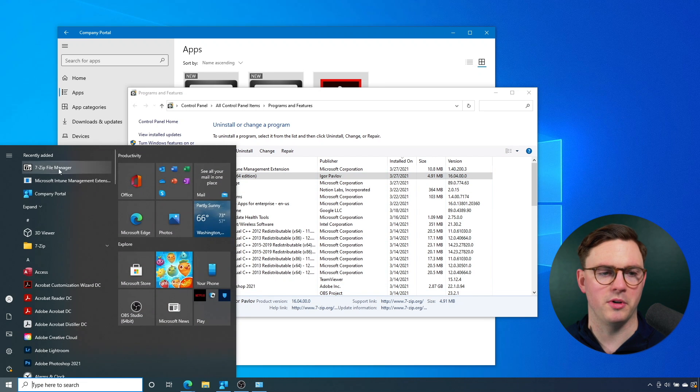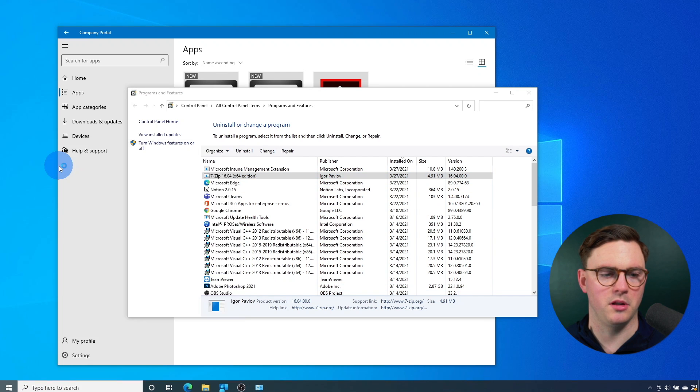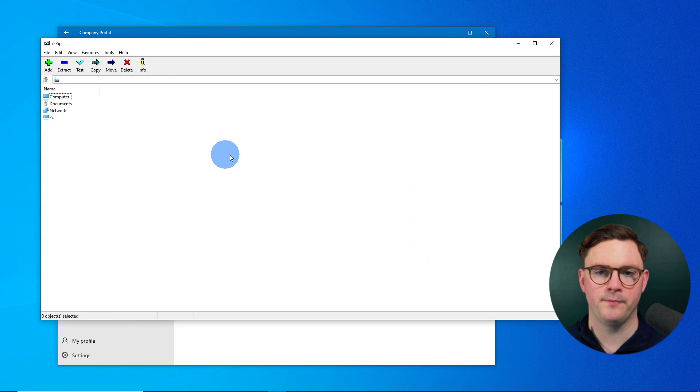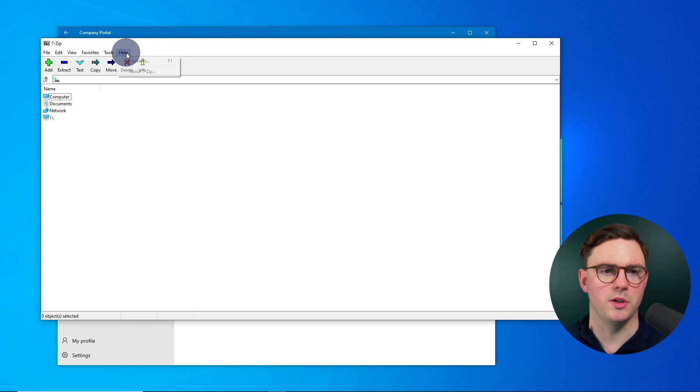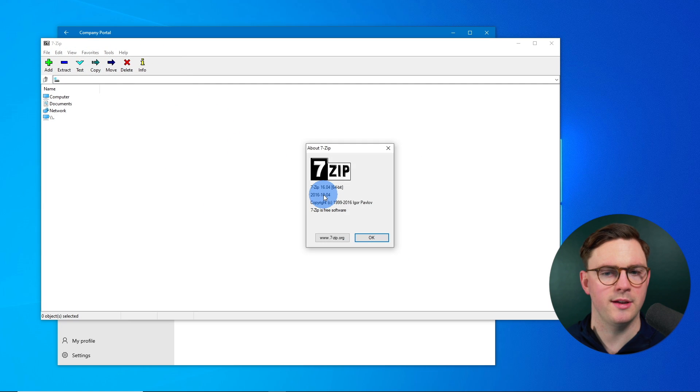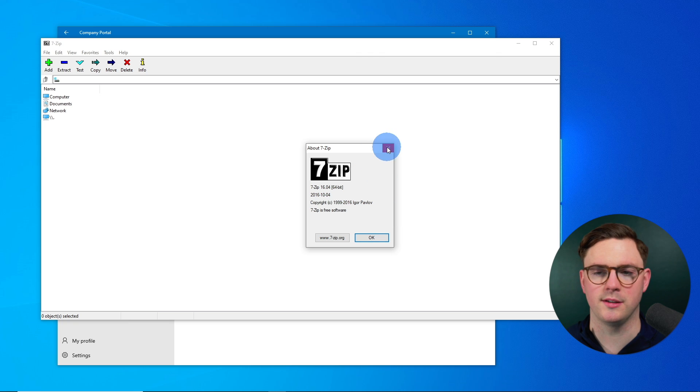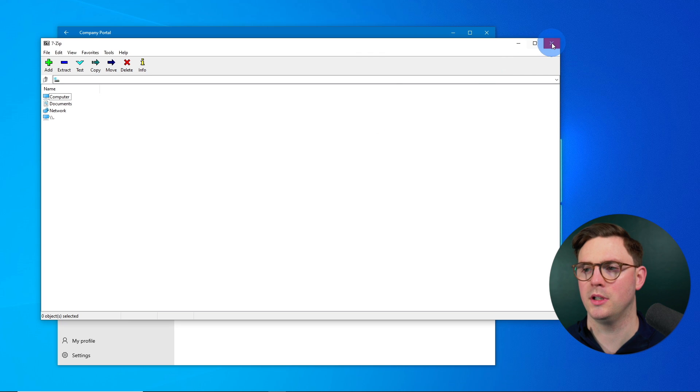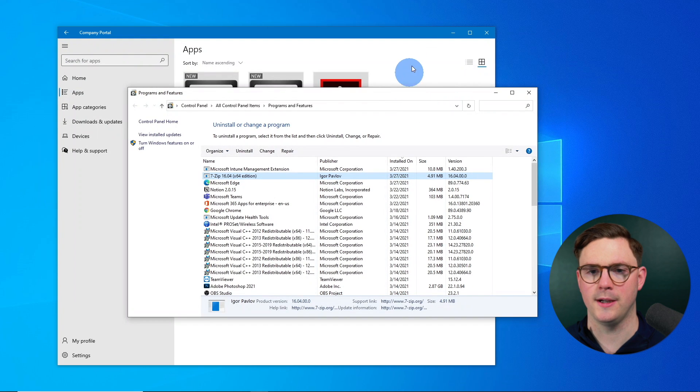We can see the 16.04 version is there. And I could also bring up 7-zip as well. And then if we just went to about 7-zip, we can see the 16 version is here.